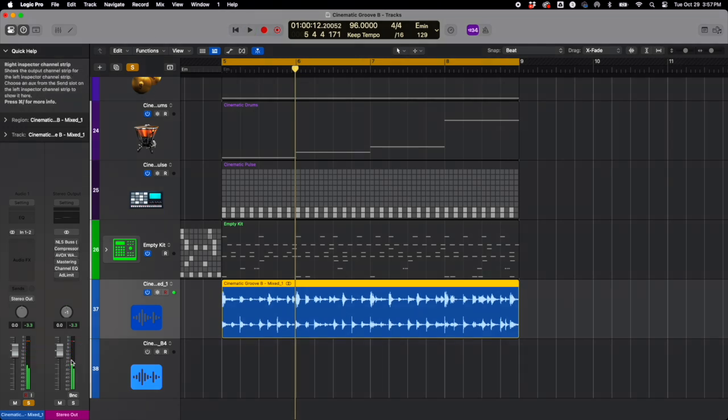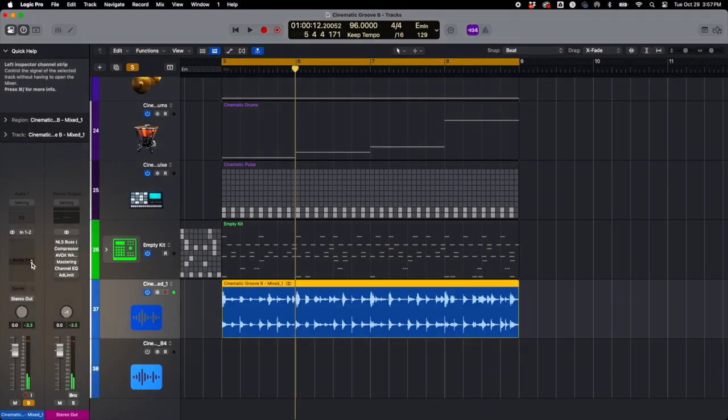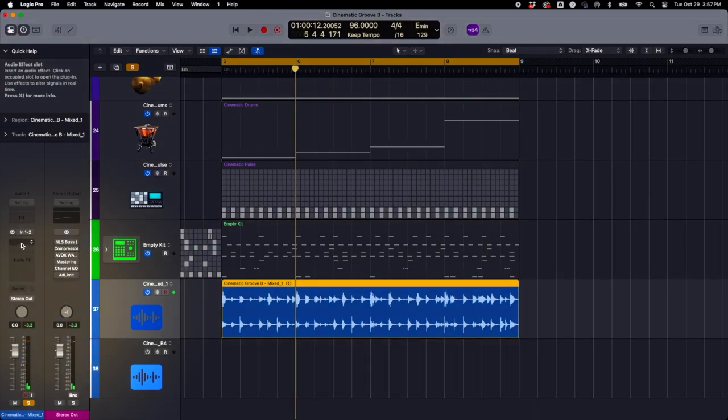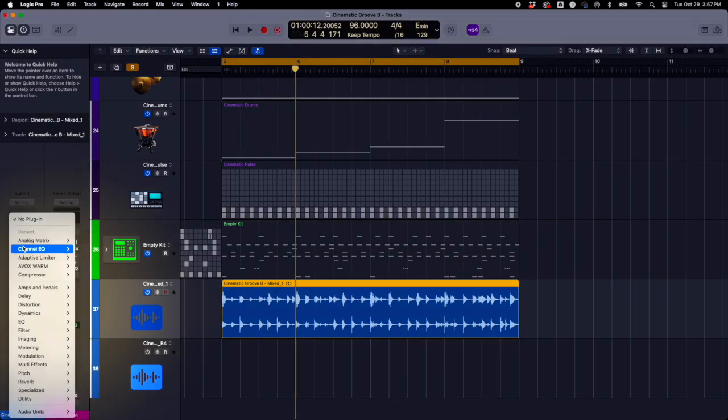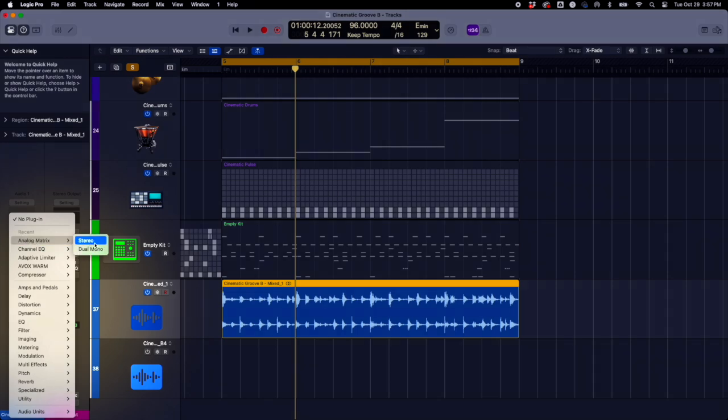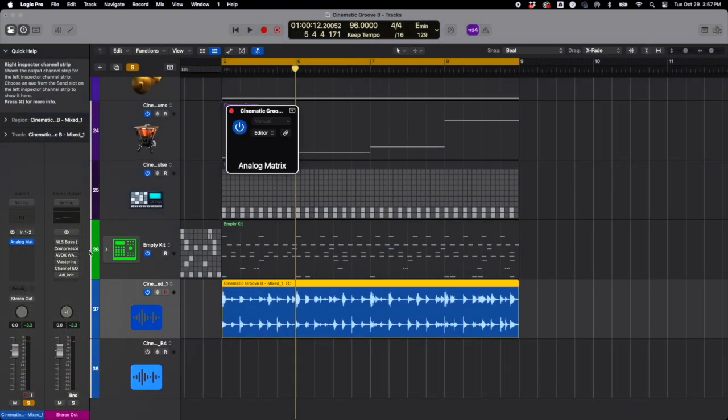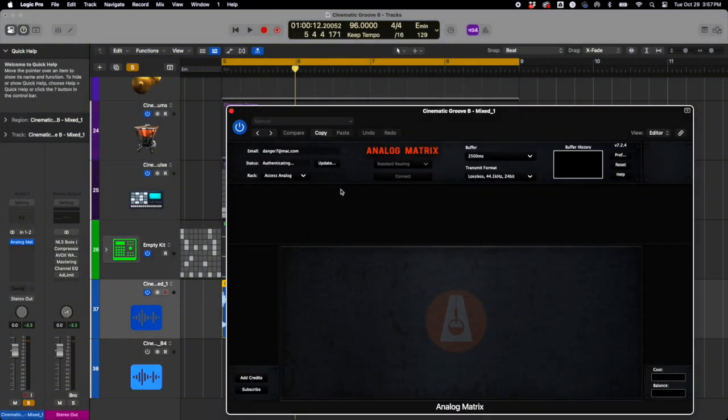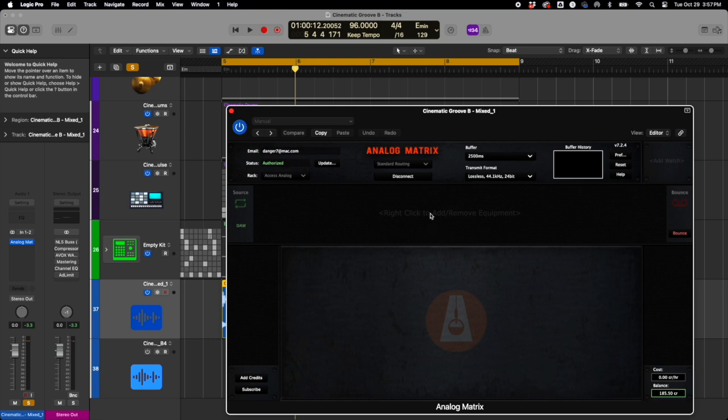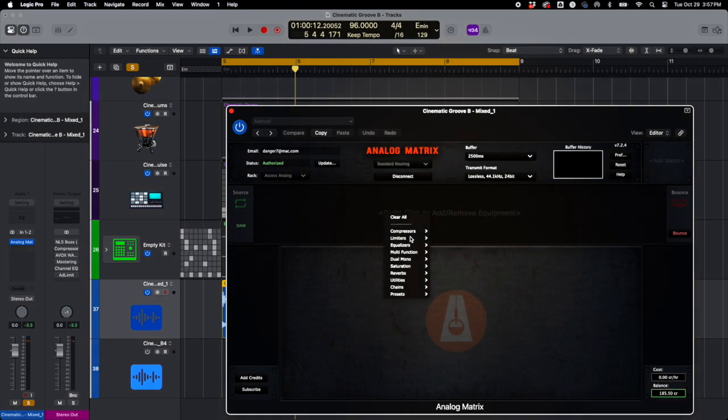Alright, I've got everything sounding kind of the way I wanted. I've got some headroom on there. I'm going to open up the Access Analog, Analog Matrix plugin. The first thing I'm going to do is connect.